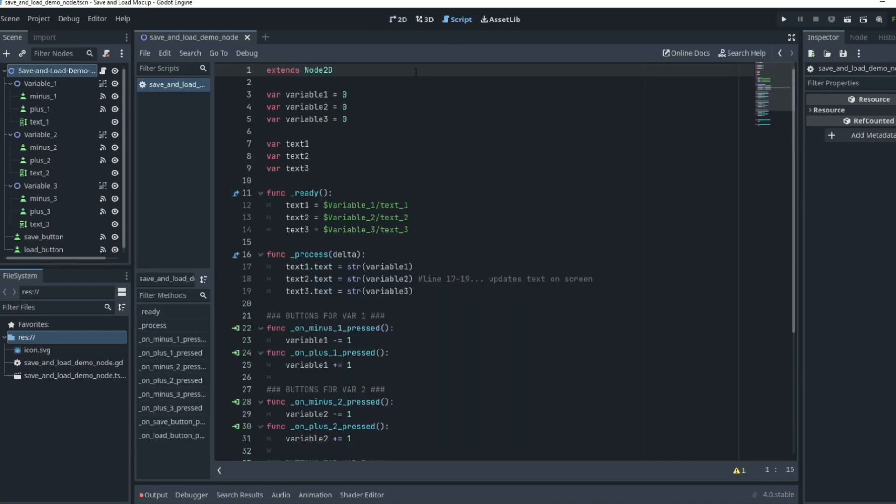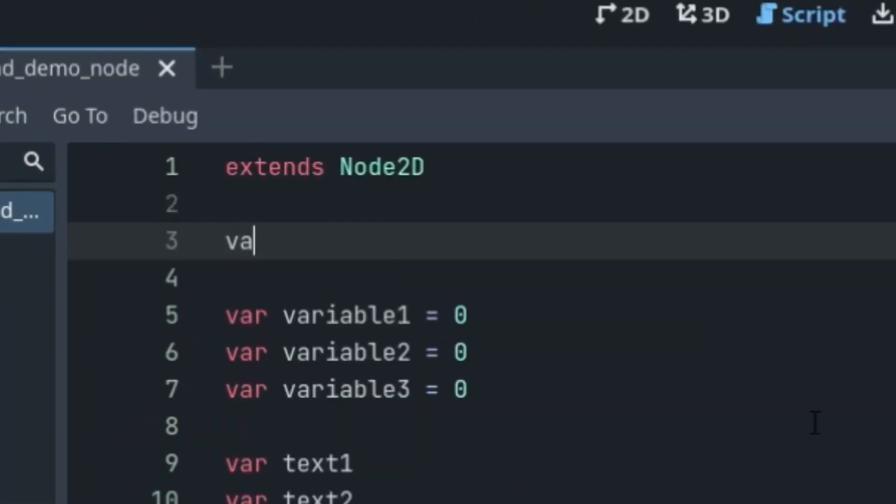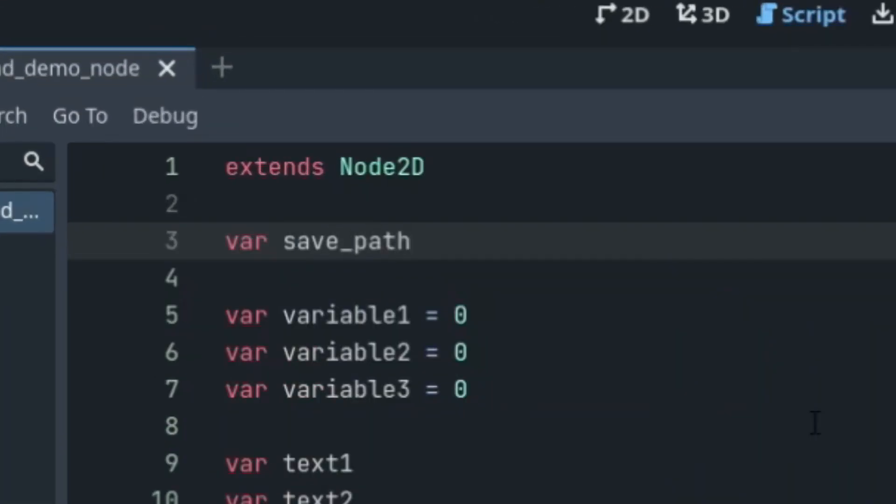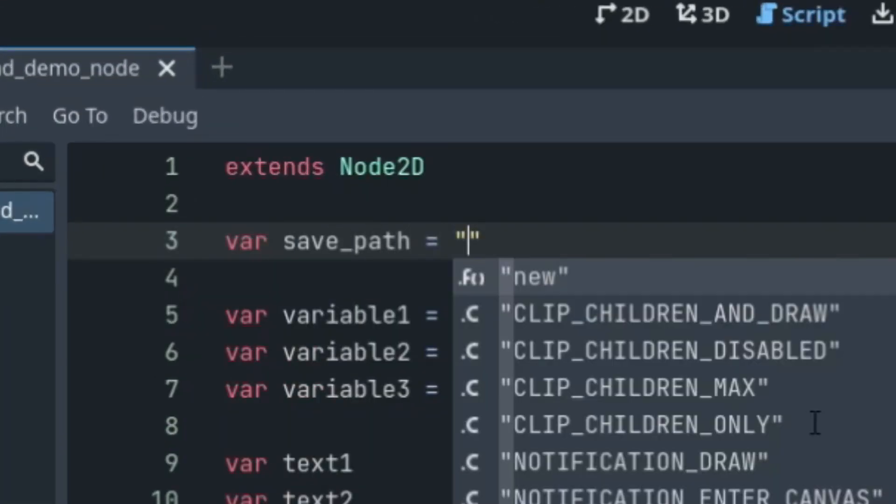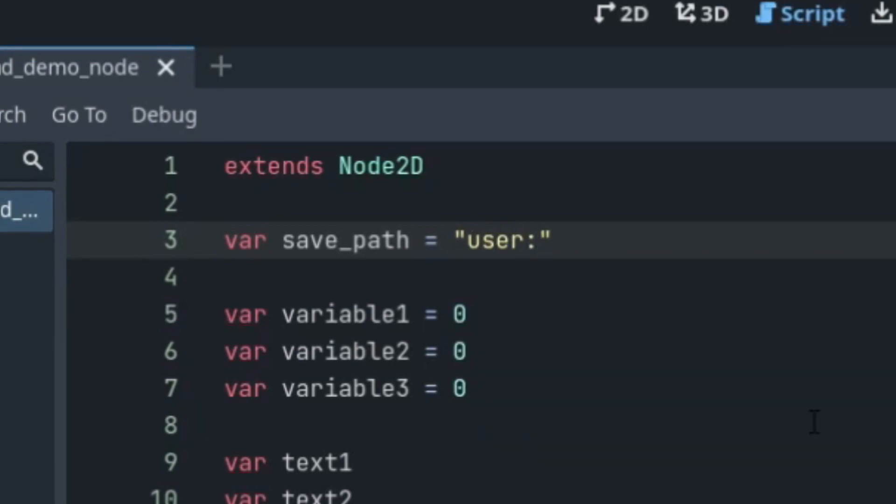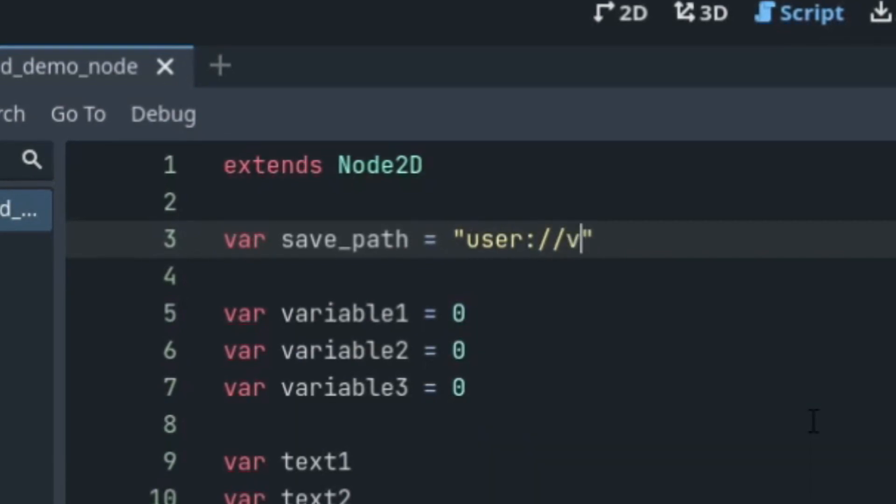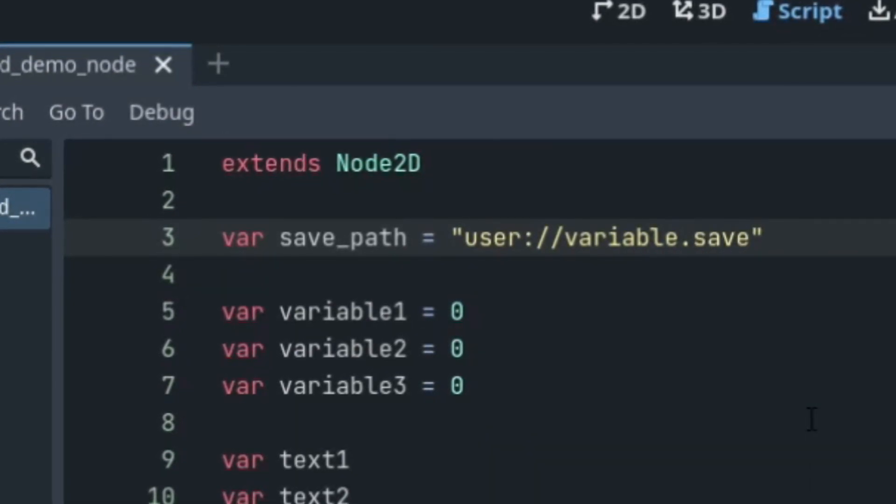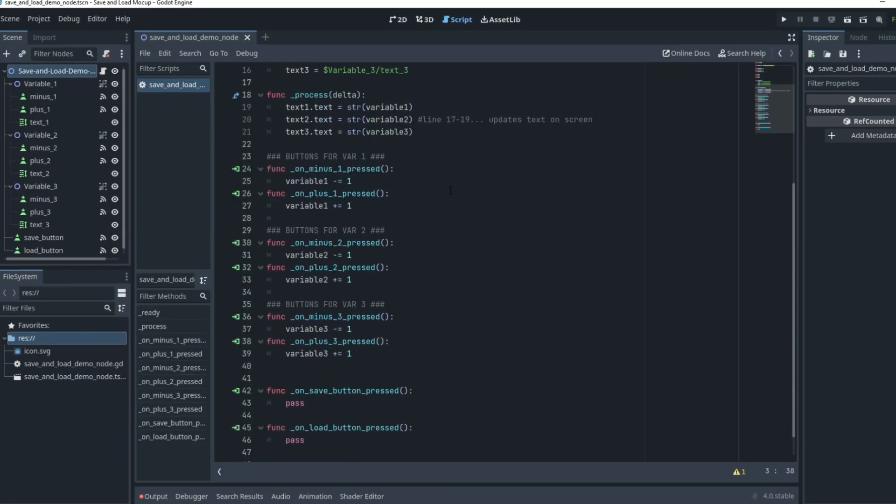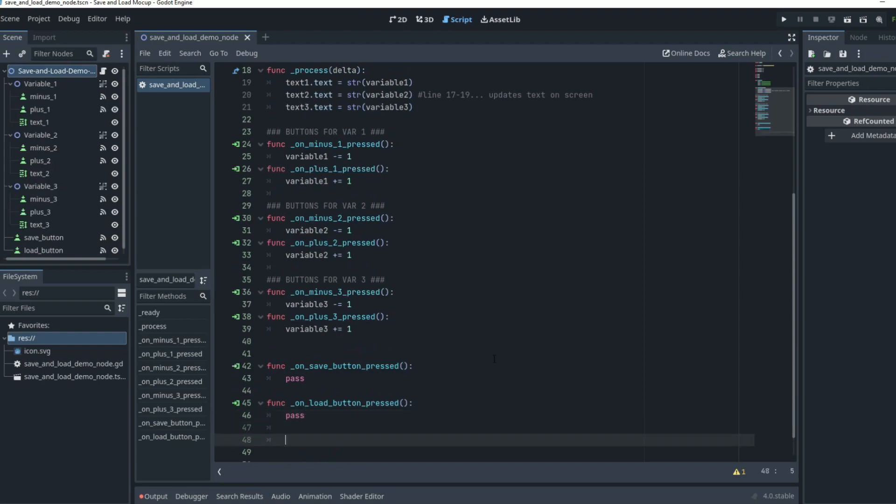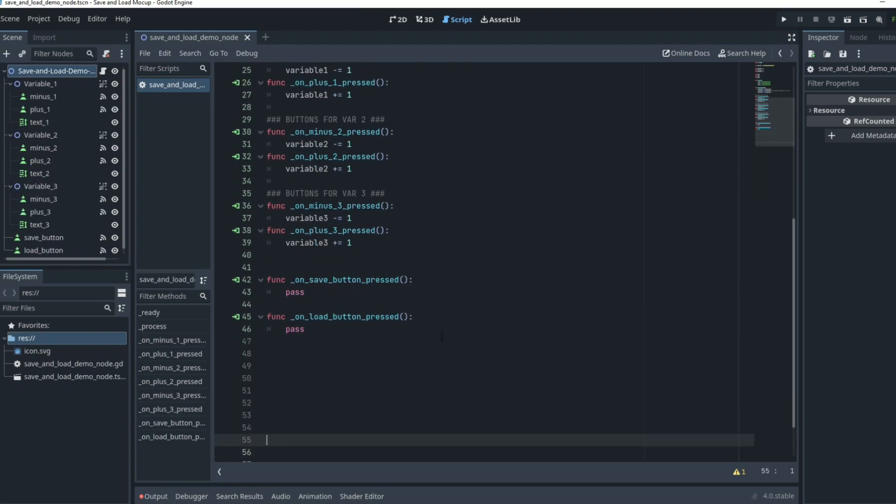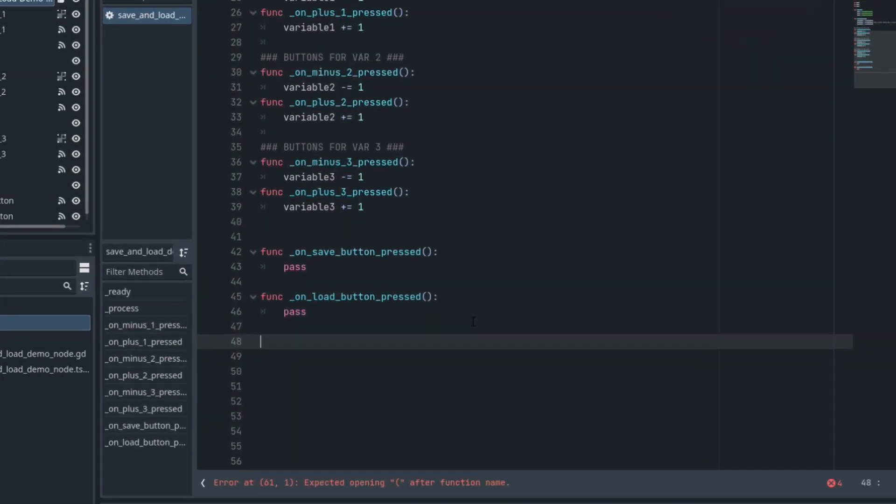So to get started with saving data in our Godot projects, we need to create a save path. We'll go to our script and we'll say var save_path equals whatever you want to save it towards. I'll save it in the user. I'll name this save file variable with dot save at the end.